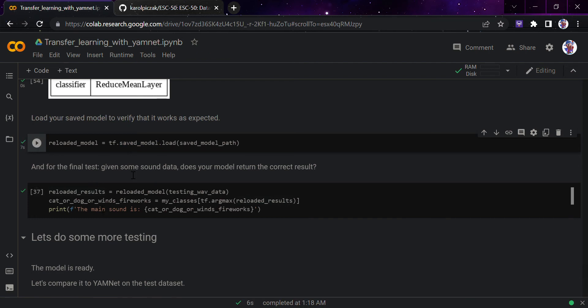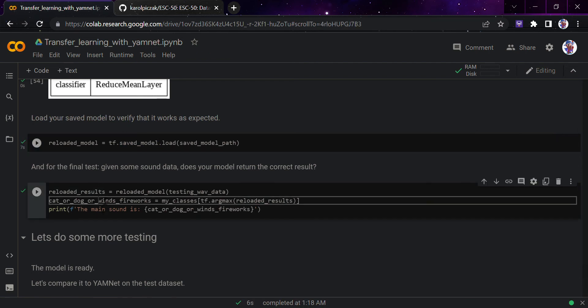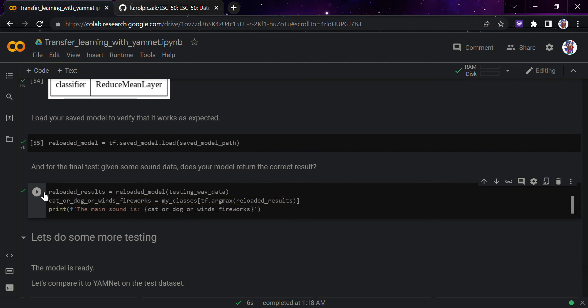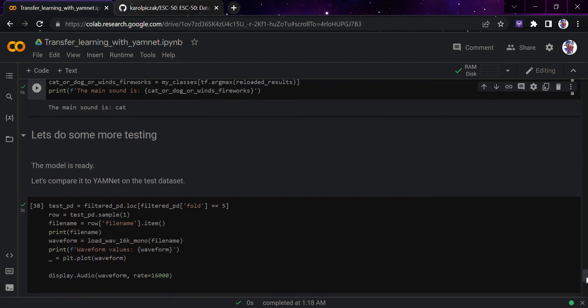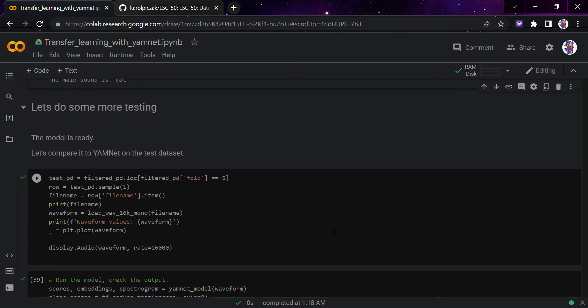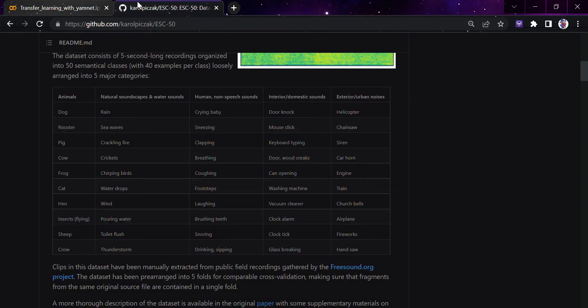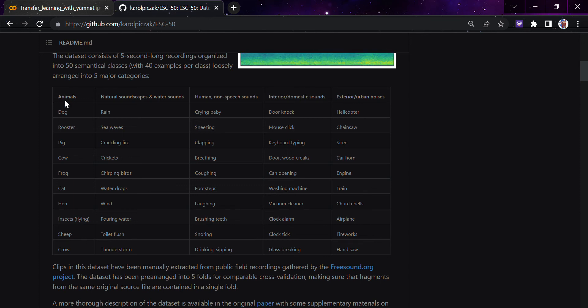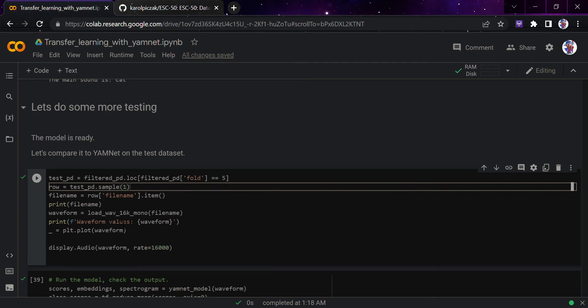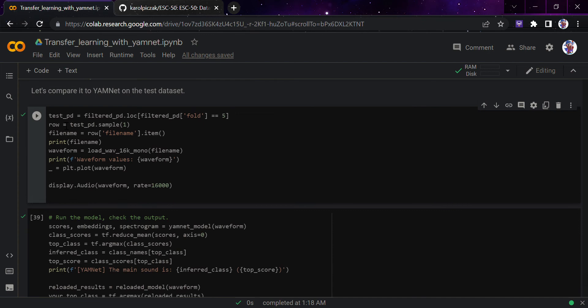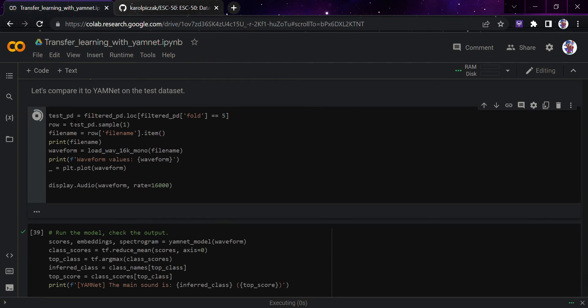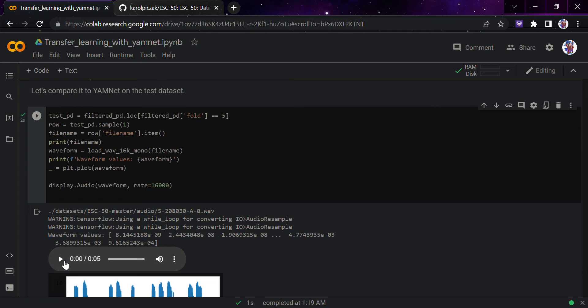For the final test, let's give it some more sound data. Actually we are giving that only cat one here - the main sound is cat, it was really simple. I would have gone mad if it had predicted it badly. Let's go here - now we will do some more testing. The model is ready, let's compare it to YAMNet on the test dataset. We are taking one random file from here, I'm just taking pd.sample and the fifth fold - exterior, animals I guess. I don't exactly know how these are arranged but yeah, let's take the fifth fold.